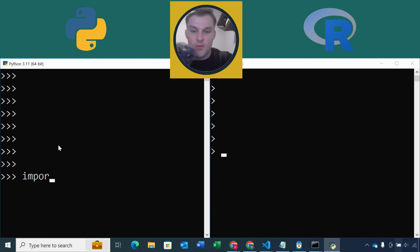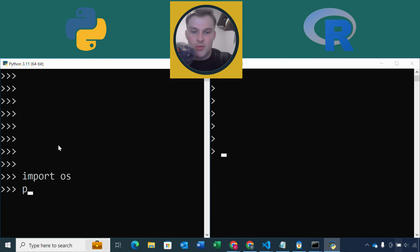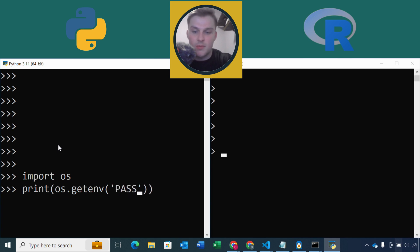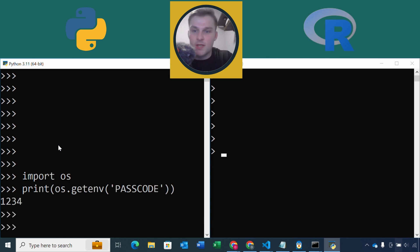I'm going to import OS, and then I'm going to print straight to the terminal the value of os.getenv and then our variable. Let's go for passcode. Okay, one two three four, there we go. It's quite simple isn't it? You just import OS and then use the getenv method with the variable name.